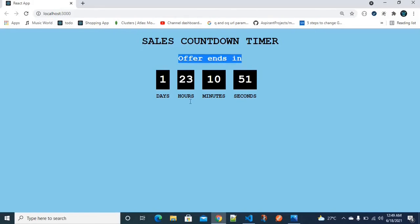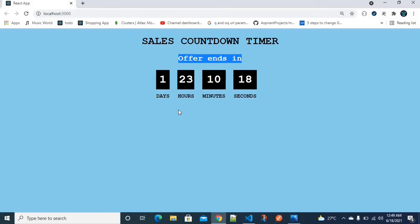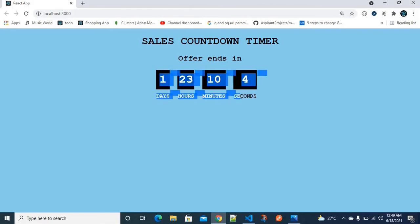We have an h2 tag saying 'Offer Ends In'. Here is the timer — we have to set the designation time. We have the current time and the difference, which is the time gap. For example, the offer deal ends on June 20, and the present date is June 18, so the time gap is around one day, 23 hours, 10 minutes, and 19 seconds.